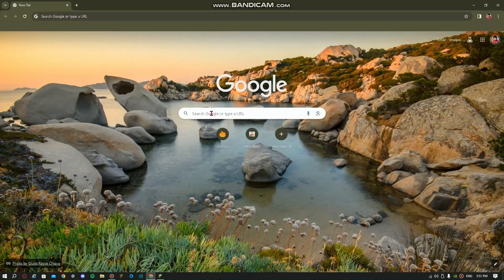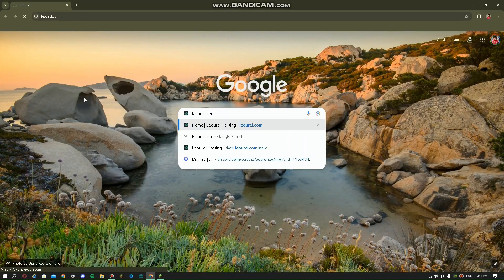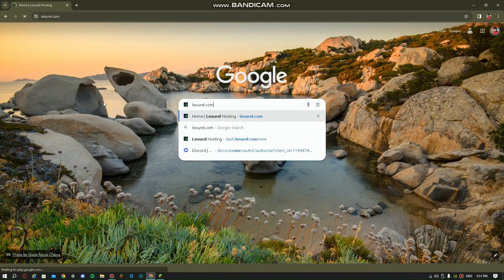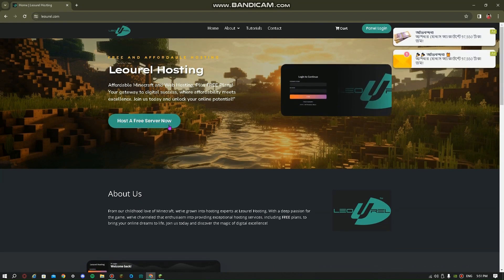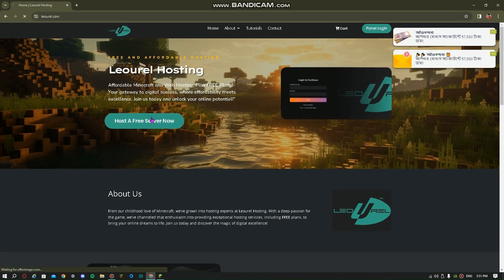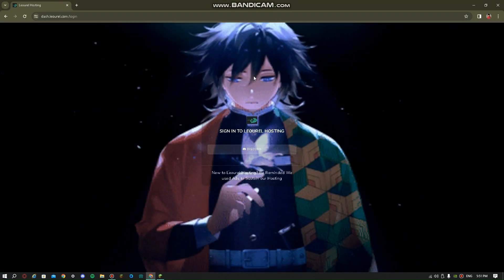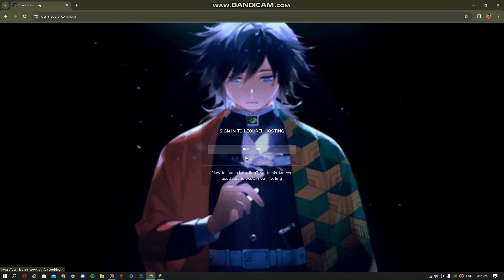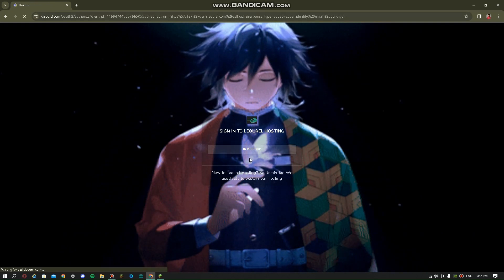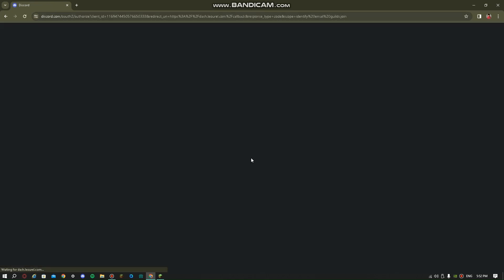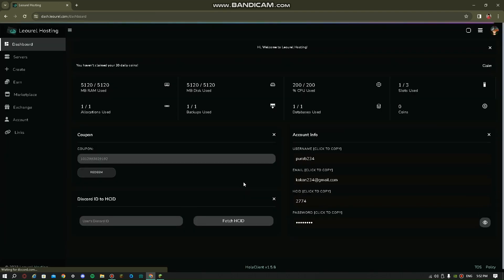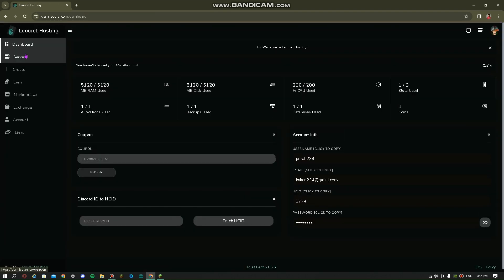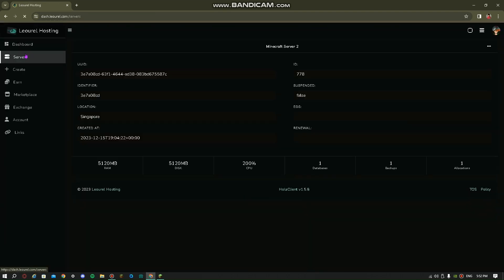Hello guys, today I'm gonna talk about Lurel host. First, go to any browser and type Lurel host. Then go to 'Host a Free Server' and sign in with your Discord. Then authorize your Discord account and as you can see you are on the main page.